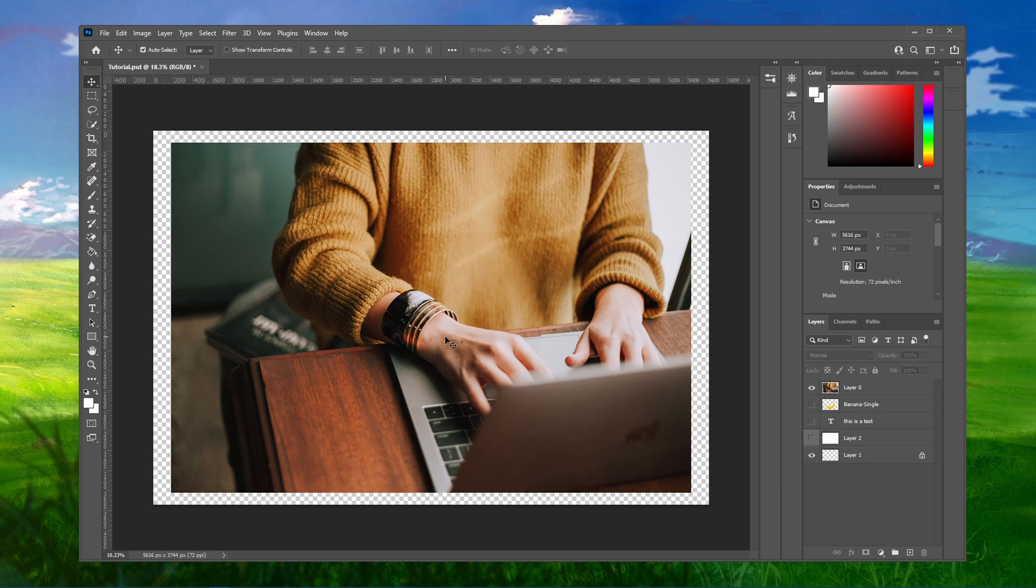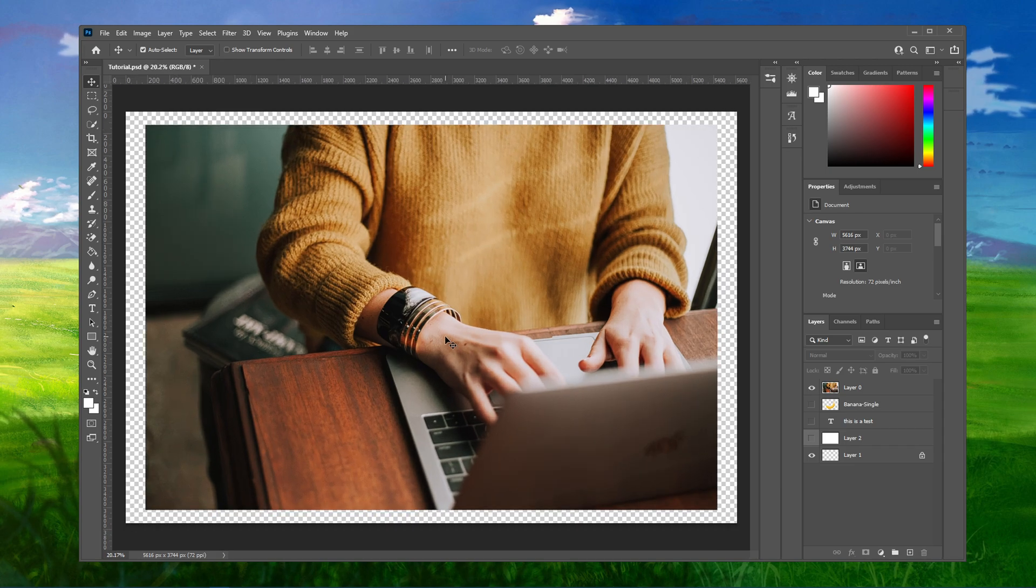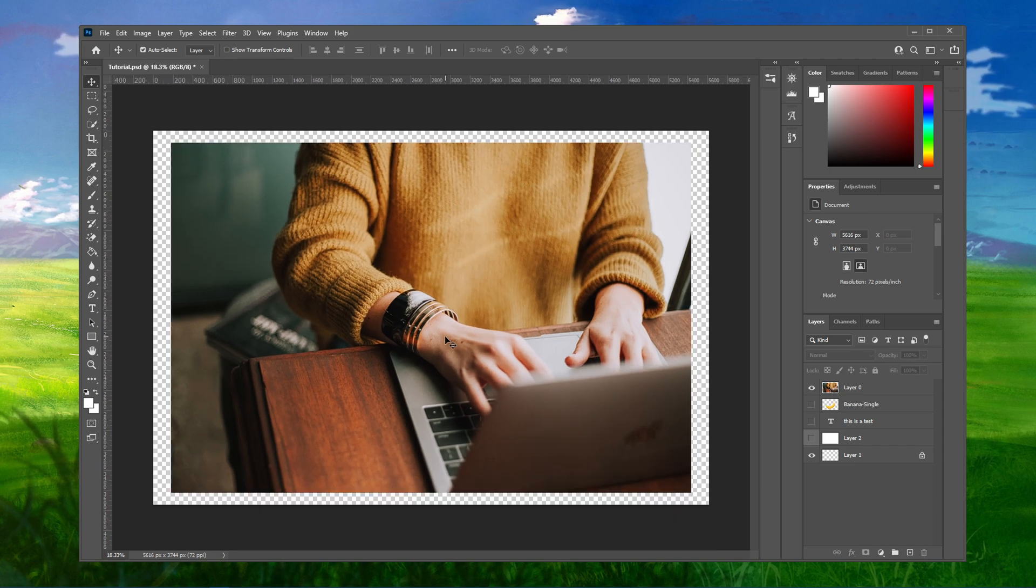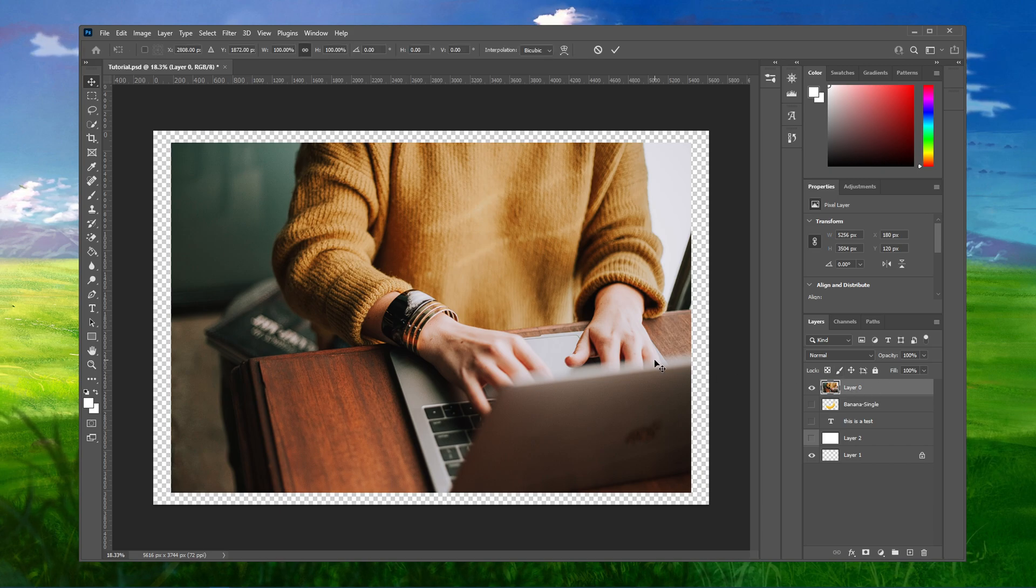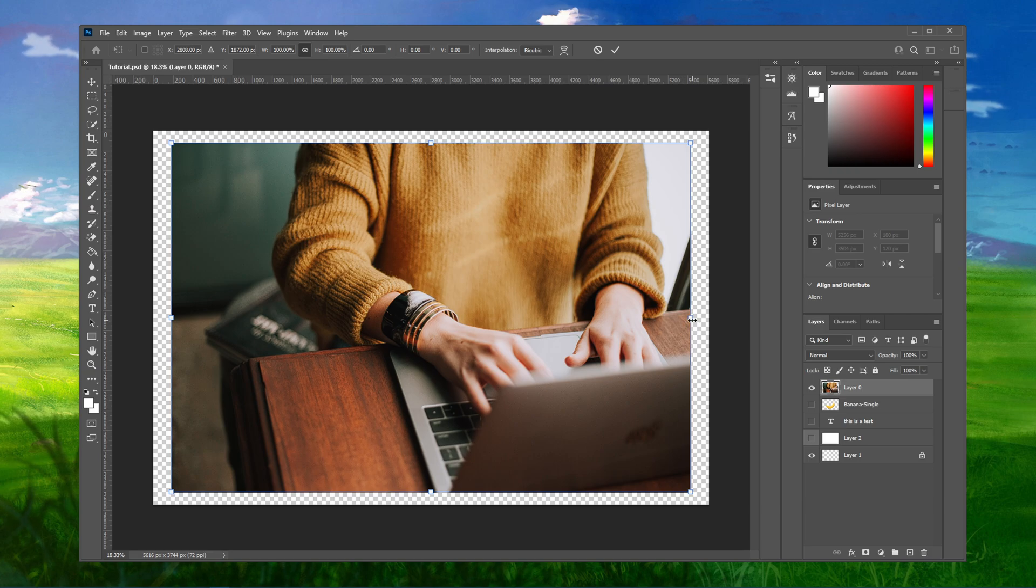After importing your image to Photoshop, make sure that it's not set as the background layer. You can then use the shortcut Ctrl and T to toggle these handles on the sides and corners of your image.